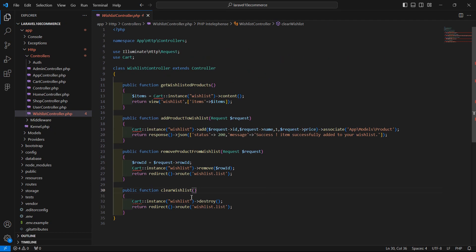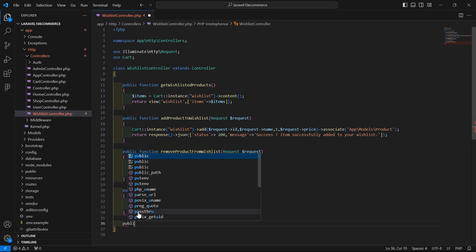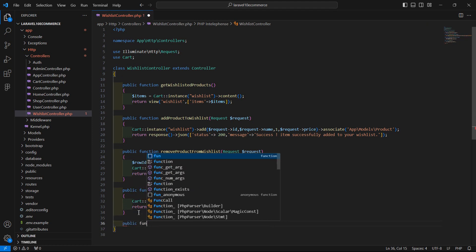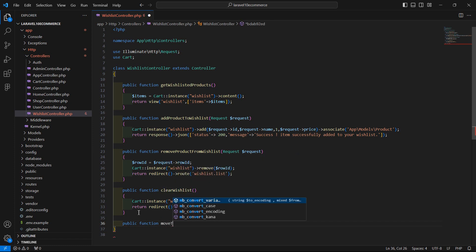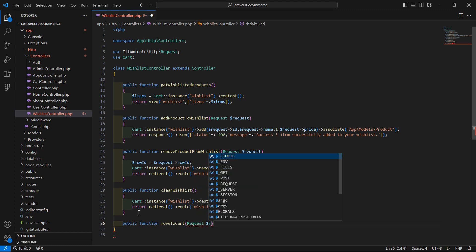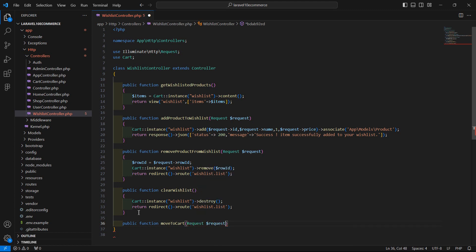Now inside this controller, let's create a new function. Write: public function moveToCart and inside this just pass the request parameter, dollar request.